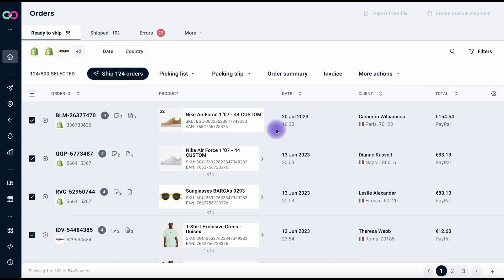Say goodbye to repetitive tasks. With a few clicks, you can perform actions on multiple orders simultaneously. You're now ready to use the new ShipPro interface at your very best!